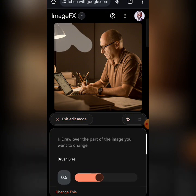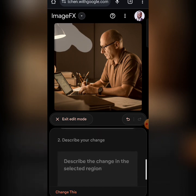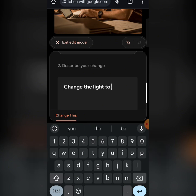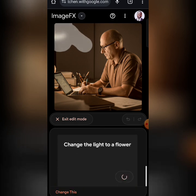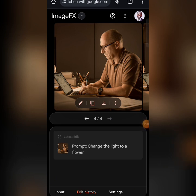I want to change this light to something else, so I draw over it, then click Clear Mask. Then I describe what I want to change — 'Change the light to a flower.' Let's click and see what happens. You can actually change objects inside the image. It removed the light very, very well.